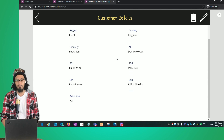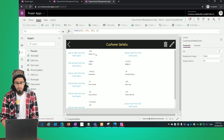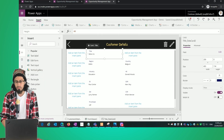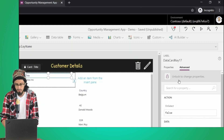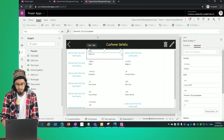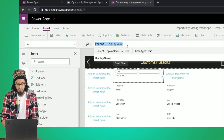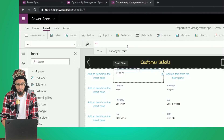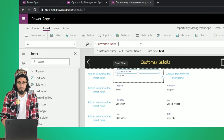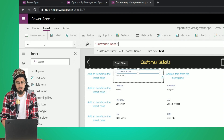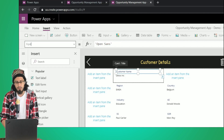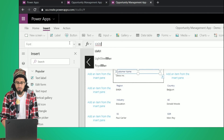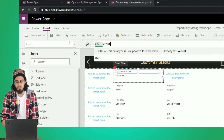We can also customize individual fields. We click on 'Advanced', then 'Unlock this property', and after that we can change the values. For example, I'll change the label text to 'Customer Name', and I can also change the font — let's update the font using the labels that already exist in my template screen.